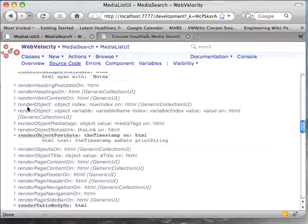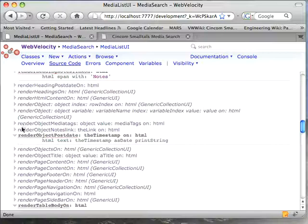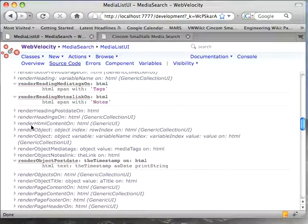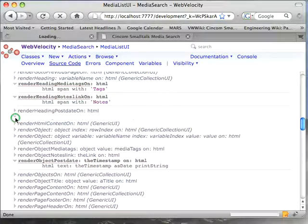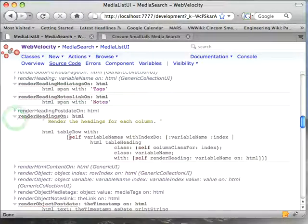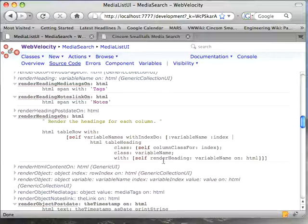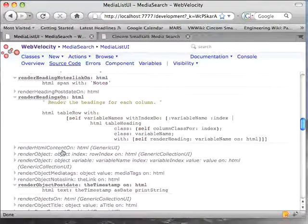And if you scroll down here, you will find eventually you get to a method called render table body on, and render table header on. And if you look at these, you see there's a reference to render headings on and render objects on. Let's look at headings. We scroll up, and we see this render headings on, which goes in here, and then does this table heading class with the variable name and render heading. So you see how that works.